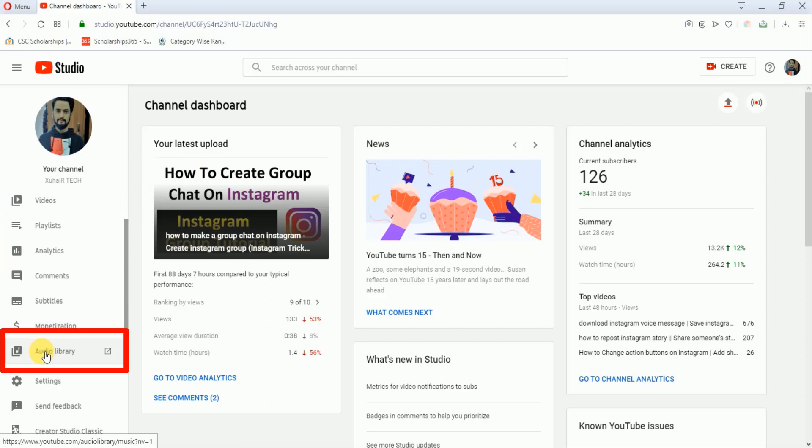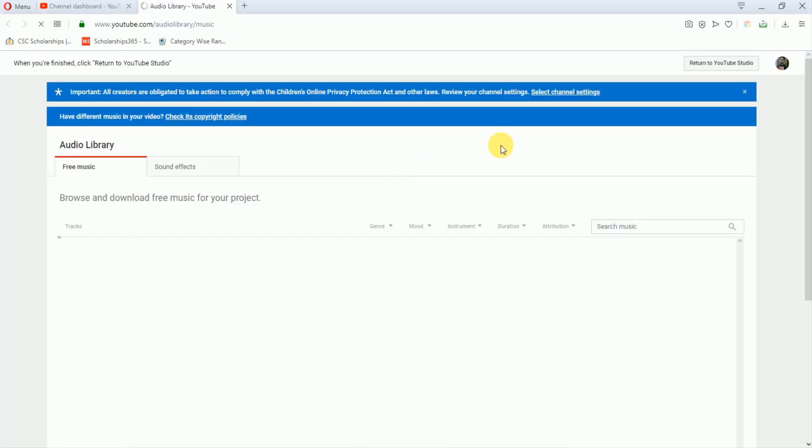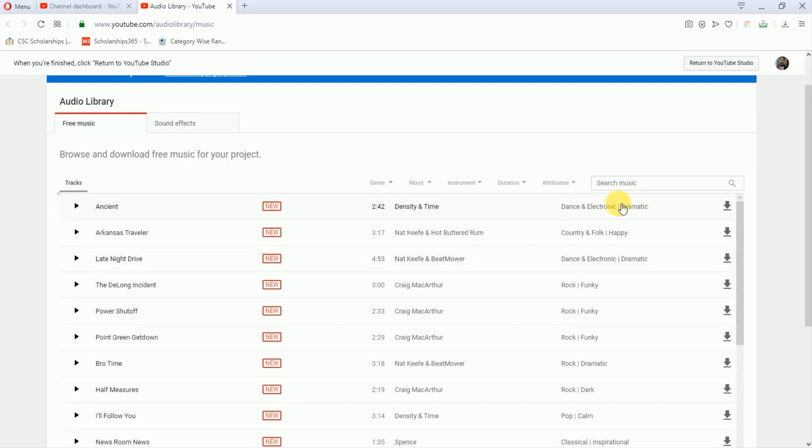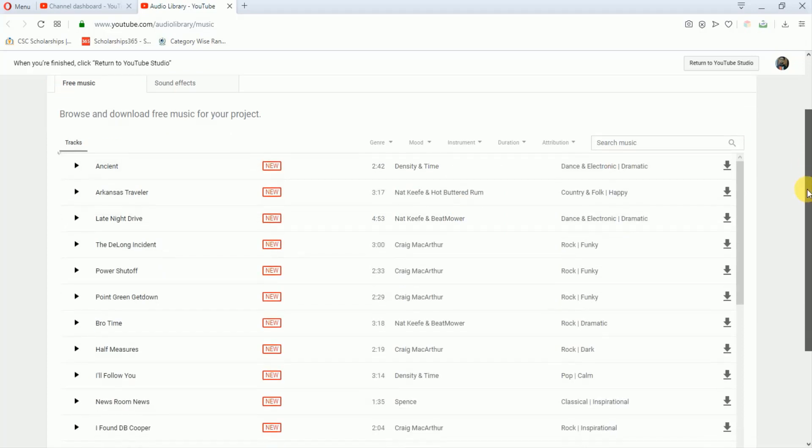And here are tons of music. You can use any music from here and you will not get any copyright claim or any copyright strike. So just scroll down and search for any music you want.